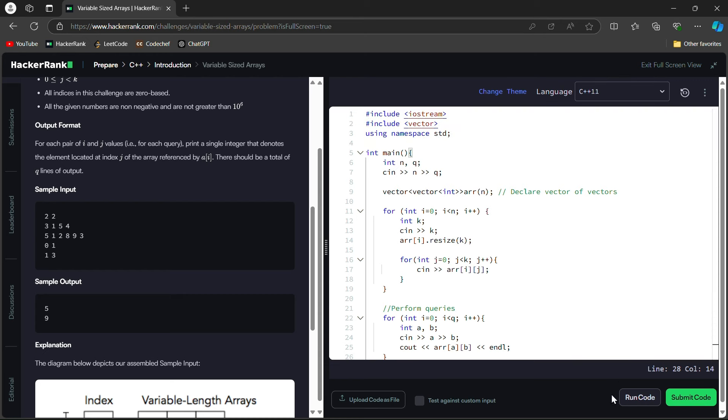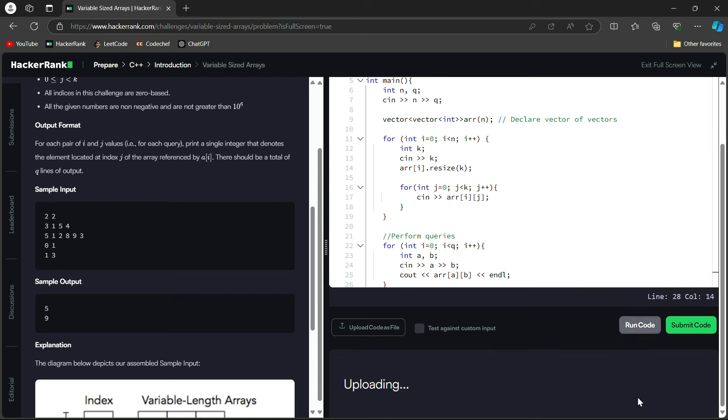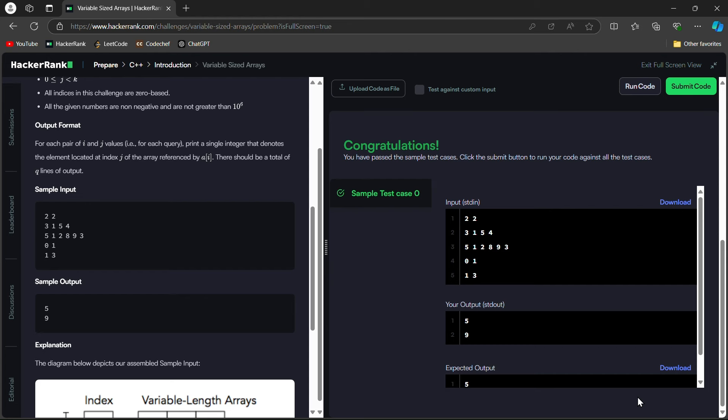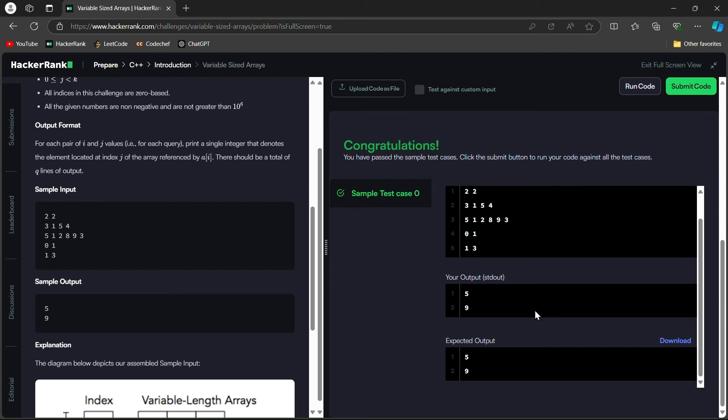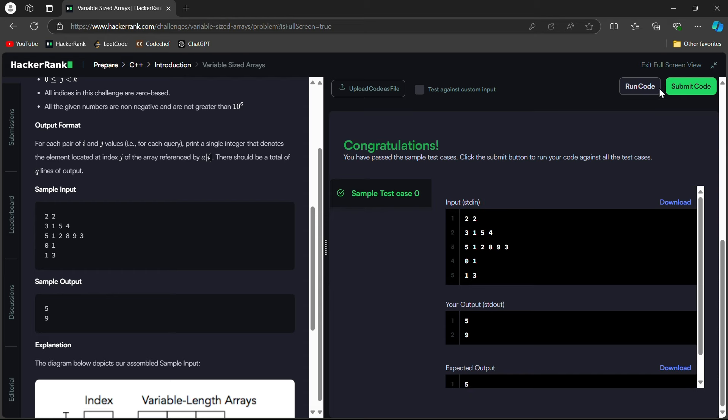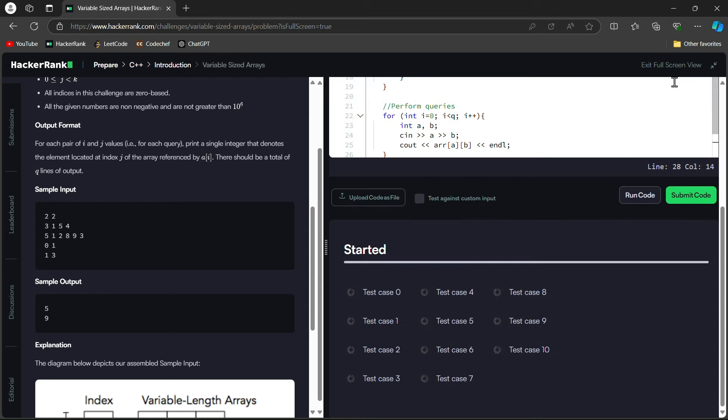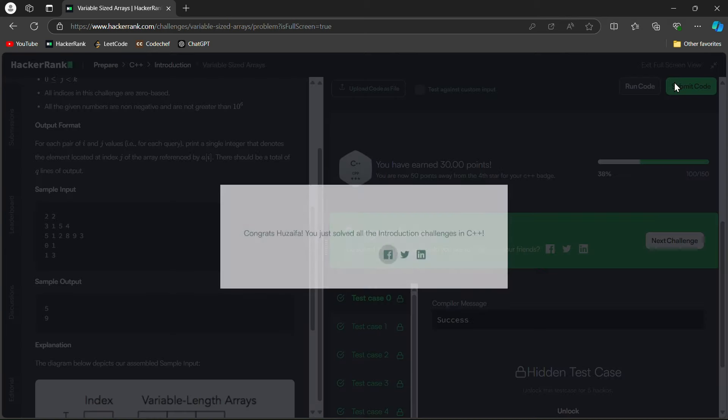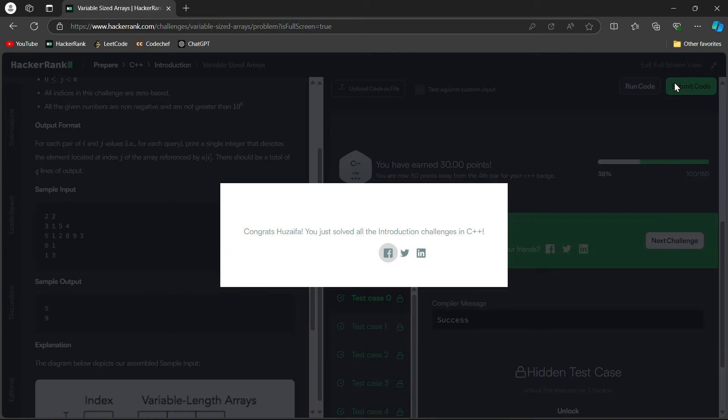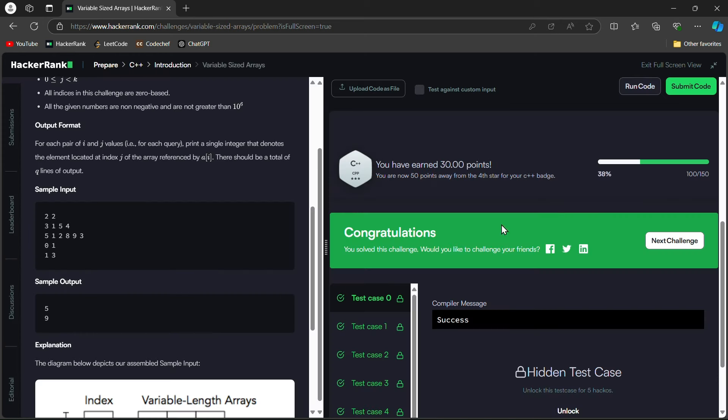So let's run this code and see. The test cases are passed. So this is okay. Here is the expected output. So let's go and submit the code over here. Congratulations. Everything is passed here.